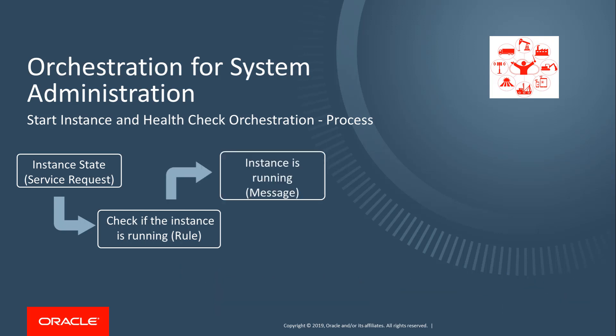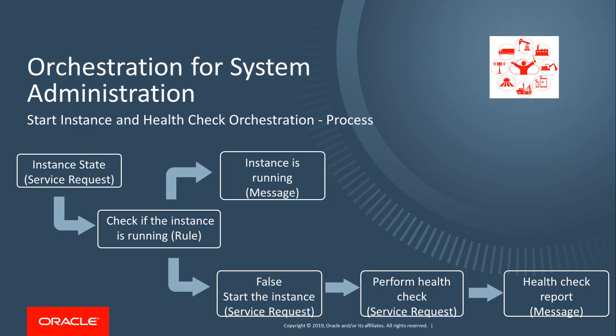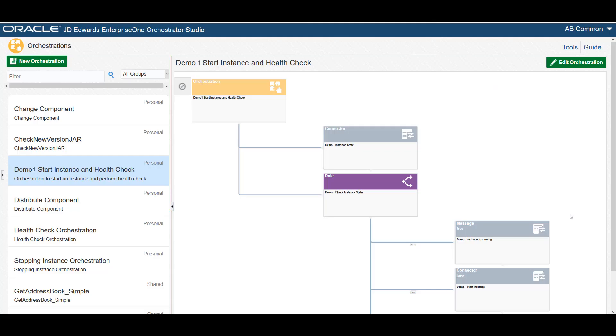If an instance of the server is already running, it sends a message to inform that the instance is running. Because this orchestration is complex, before we get started, let's preview what this start instance and health check orchestration will look like when it is completed.